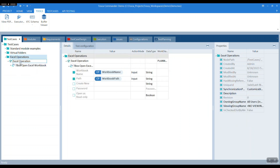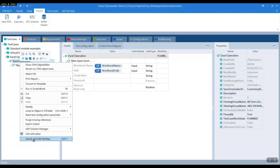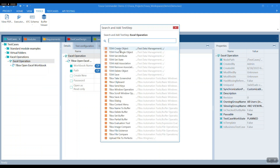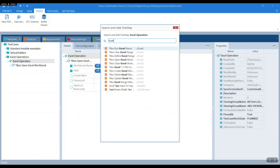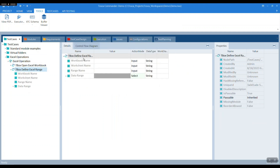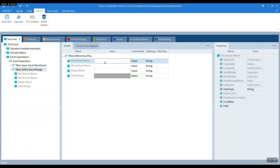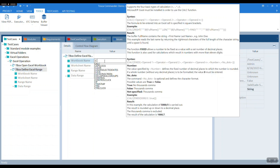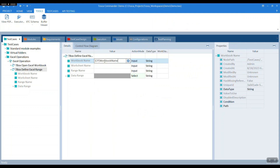Now let's define a range. Select ebox define range, Excel. Then fill in the workbook name, workbook path, and worksheet name. You can see how we are reusing the configuration parameter that was set at the test case level.